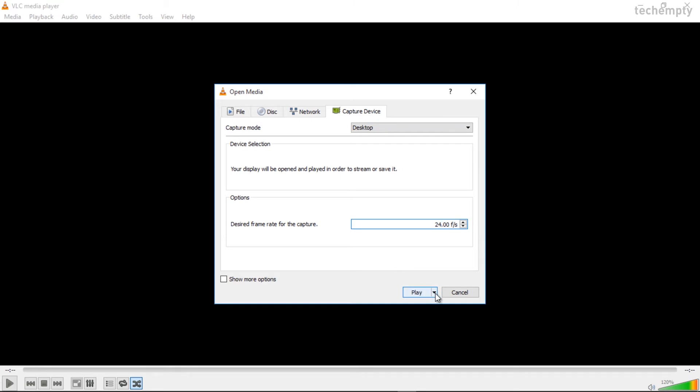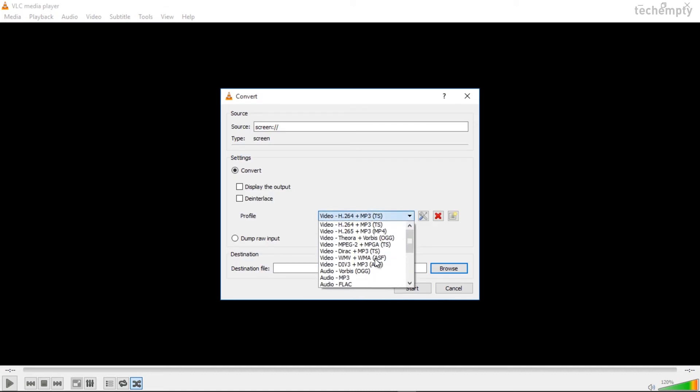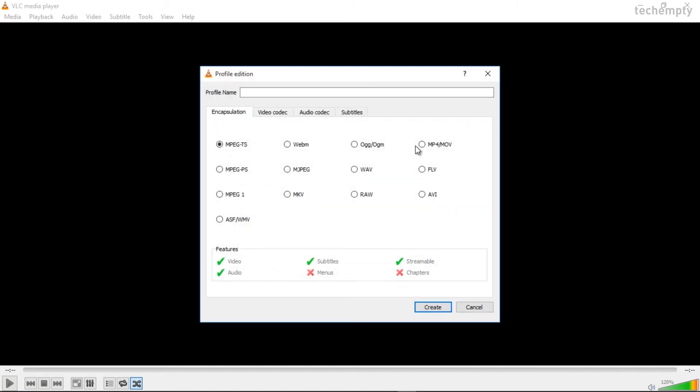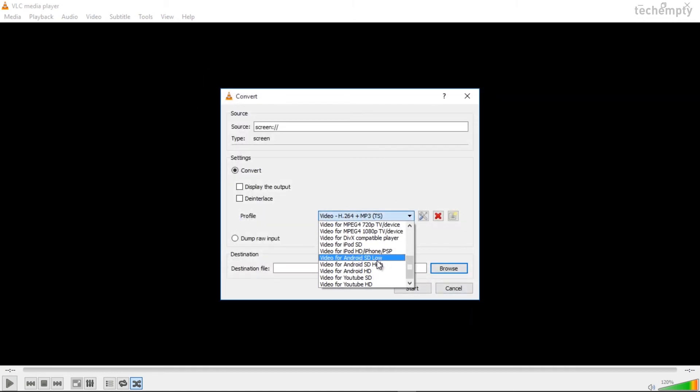Now, hit the drop down arrow key which is next to the play label and choose Convert. There are various profiles available and you can select the desired from the list. You can even create your own profile by selecting this option and create the profile by naming it. Here, I am choosing Video for YouTube HD.